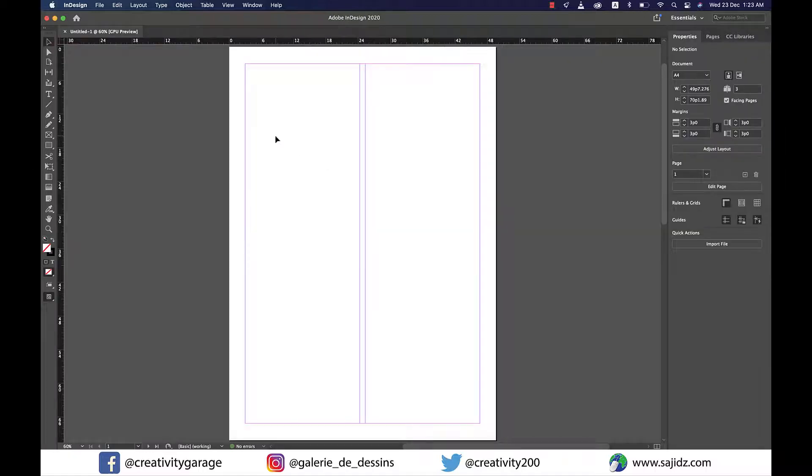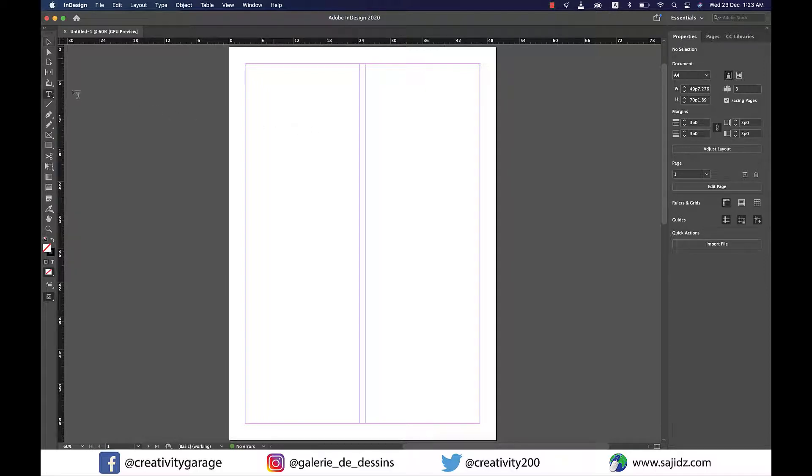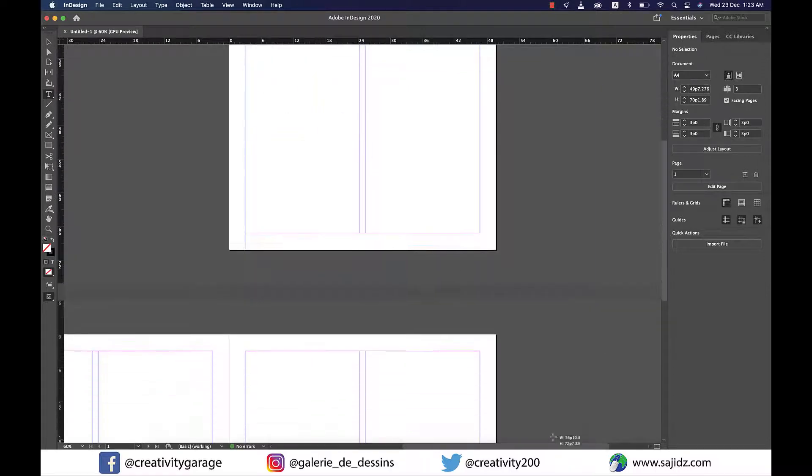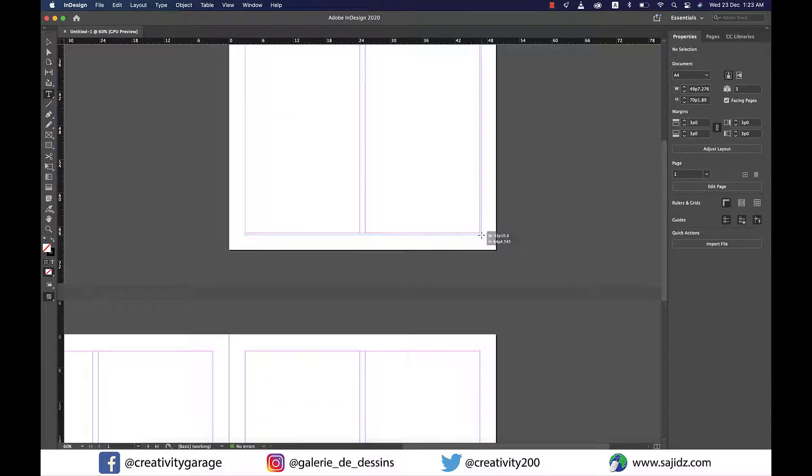Once my document is up, I'm going to grab the text tool and create a text box covering both columns. Before releasing the mouse, I'm going to hit the right arrow once to split the text box into two columns, much like that.